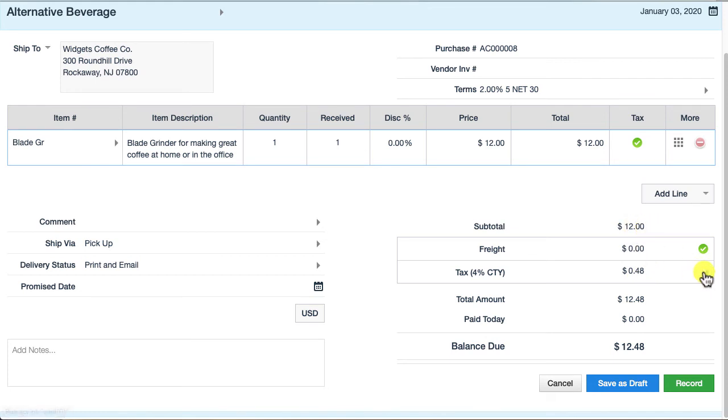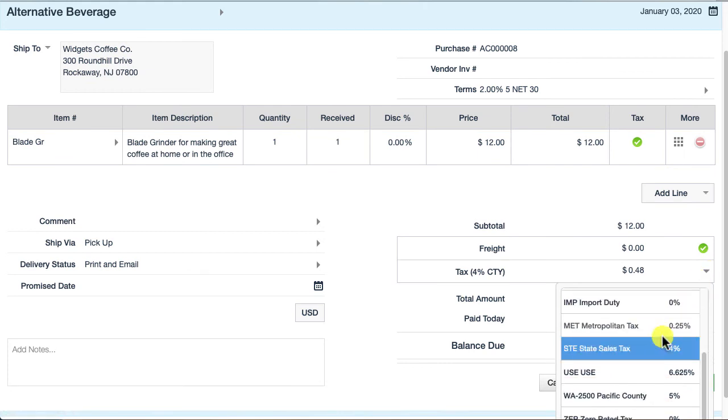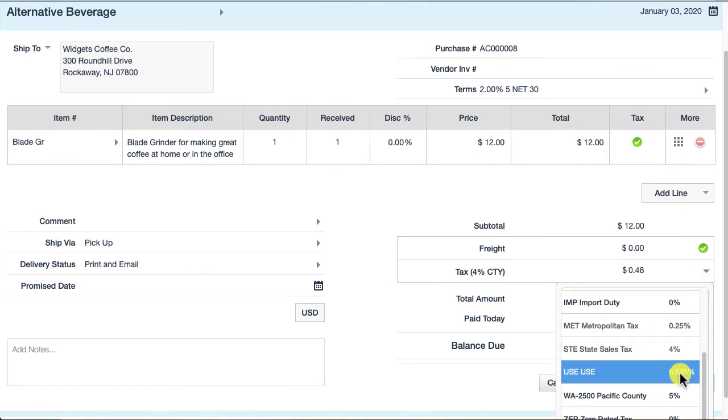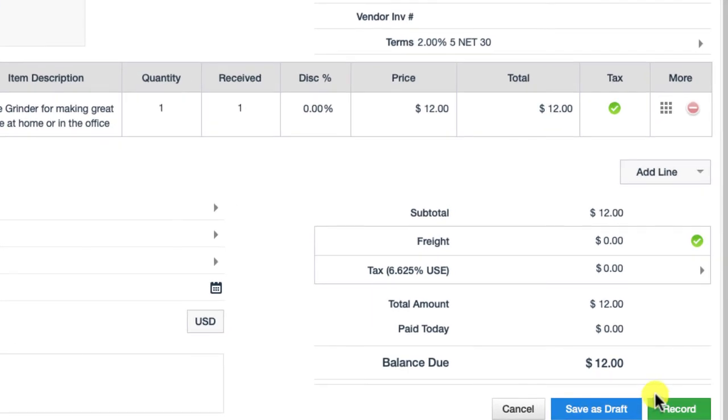What you can do is you can choose this option here called use tax, which is set up for me at 6.625 percent, and I select that. You'll notice that it doesn't calculate sales tax, but it's just tracking that behind the scenes.